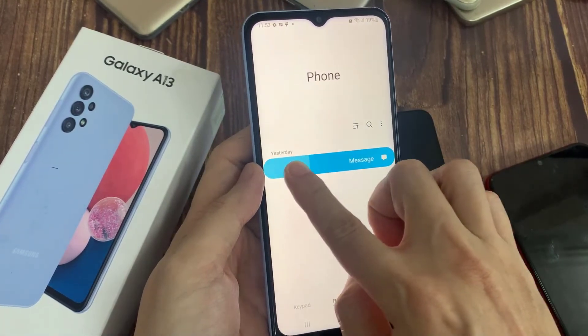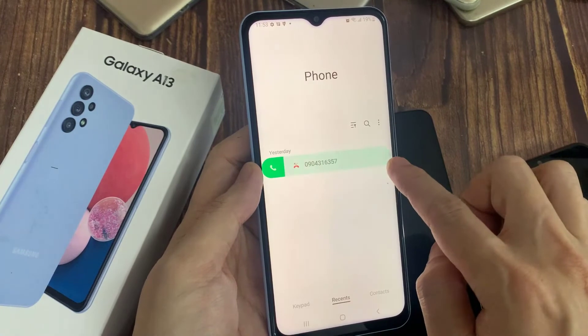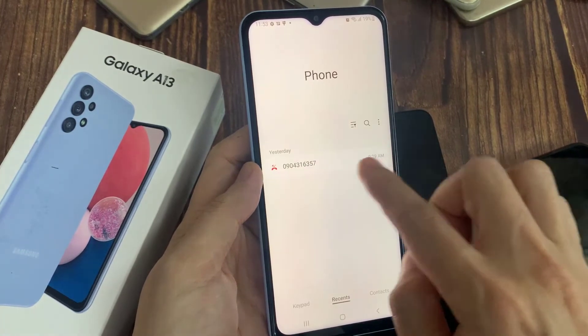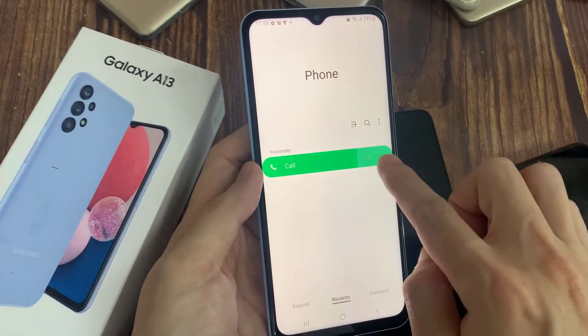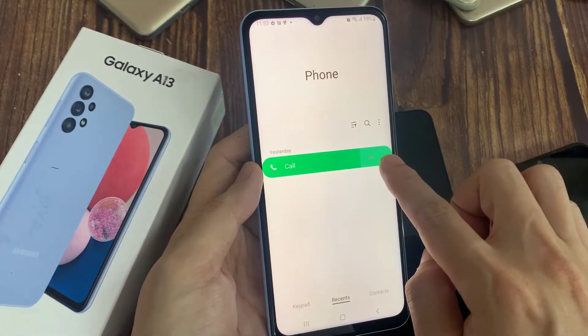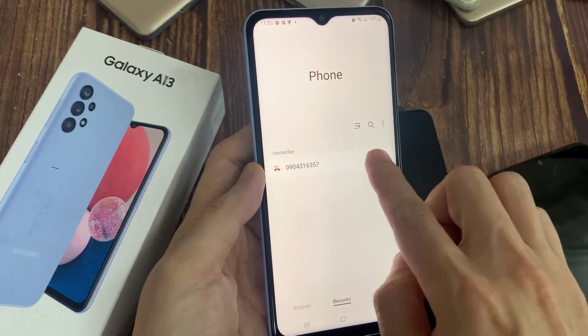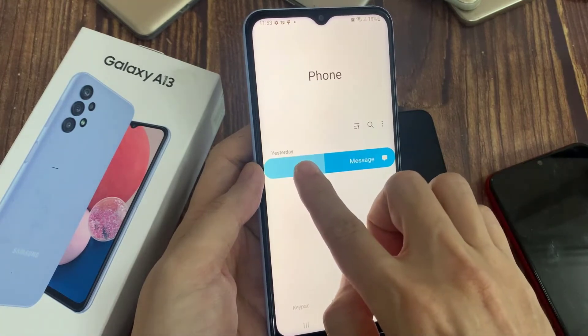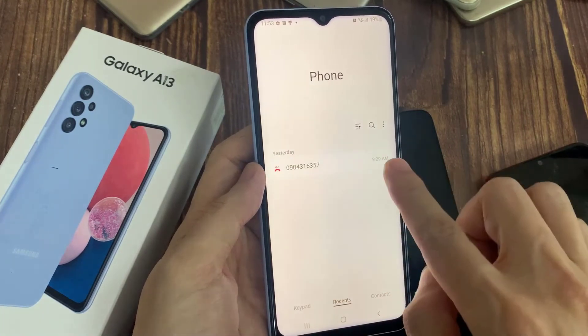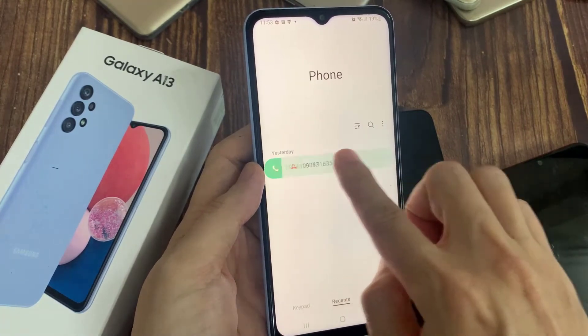As you can see, I can send a text message, and I can swipe to my right to make the call. Thank you for watching this video, please subscribe to my channel for more videos.